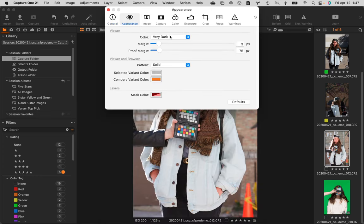If you click on Appearance, this is the UI look. I leave this all at its defaults. We have — I think — looked at compare variants. If we haven't, we will. This orange color for compare variants is a really smart thing to have. So I just leave this at its defaults right now.